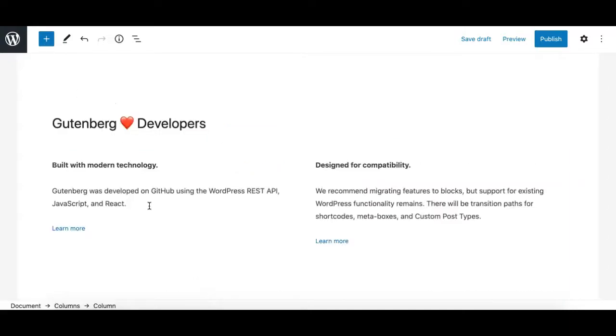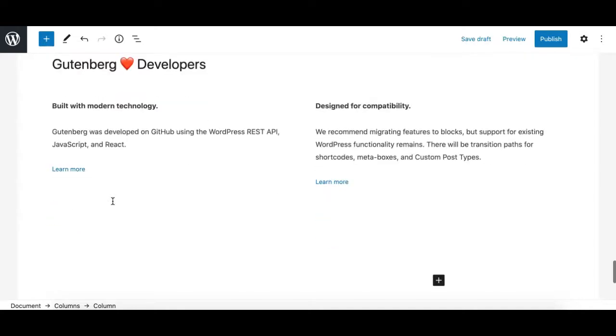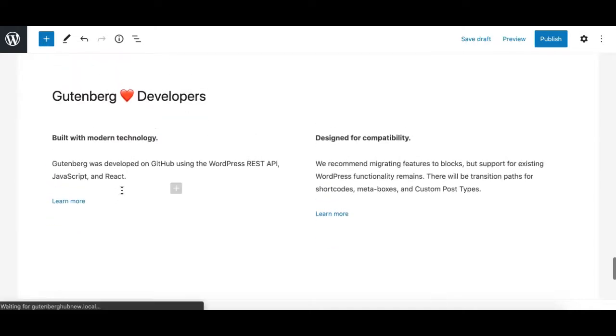Gutenberg is also very extendable, and it is possible for third-party developers to create blocks and extend the Gutenberg functionality. The API and documentation is available via GitHub, and more can be found from the WordPress official Gutenberg handbook website as well.